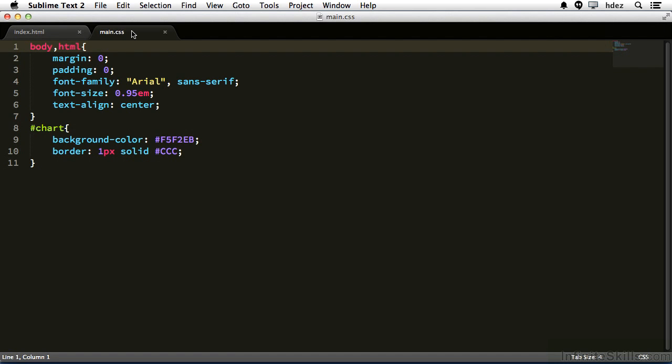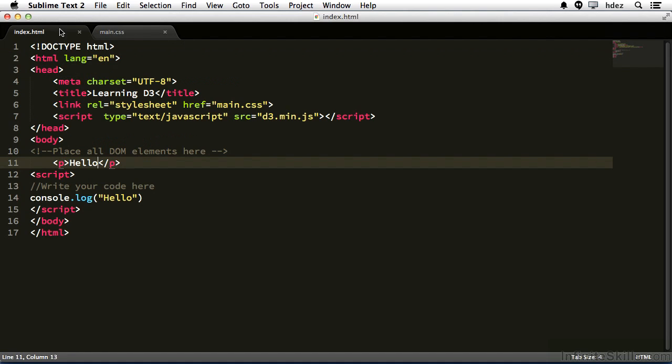Also in this file, you see at line 8, an ID has been set with a background color and a border. This particular ID, chart, and you know it's an ID because it has the hashtag, is going to be used for the SVG element, and it provides the SVG element a creamish color background just so that we can set it apart from the background of the HTML page. You don't need to use background color with SVG, but here again, it's for aesthetic purposes.